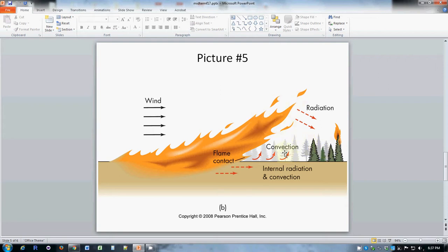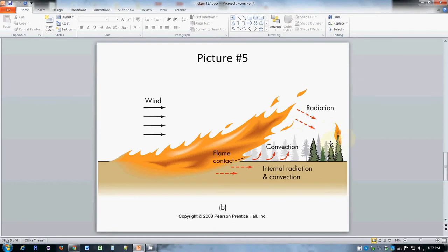Additionally the embers and chunks of flaming stuff can get blown from the tops of the trees further and enhance what's called the spotting effect. So this picture illustrates why winds make wildfires spread much faster.